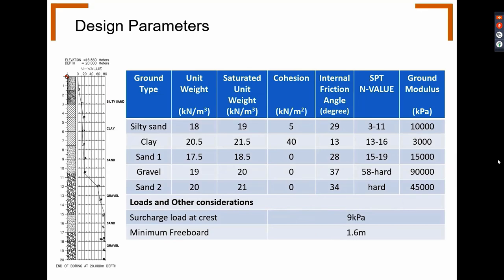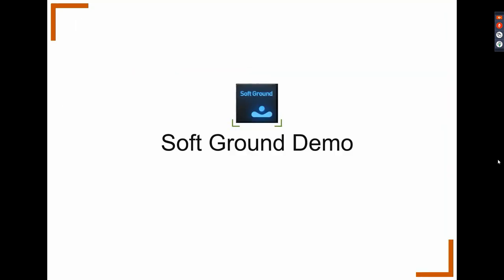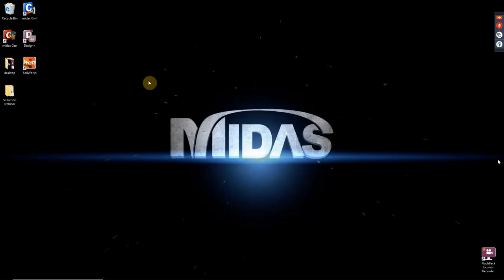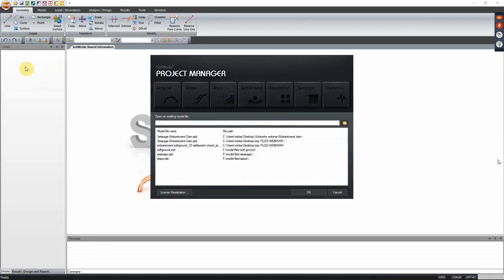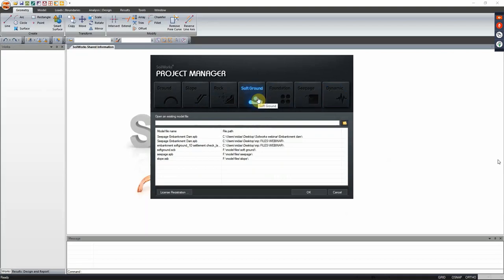We will use indicative engineering properties for compacted earth fill as preliminary ground type materials for the earth dam structure. The borehole log for the foundation with more column properties of the soil is tabulated, and additional data for clays will be inputted in the program demo. Using 1D consolidation in the soft ground module we will assess the total settlement in different parts of the embankment. First, open SoilWorks - you can see the seven modules. Select the soft ground module and click soft ground.